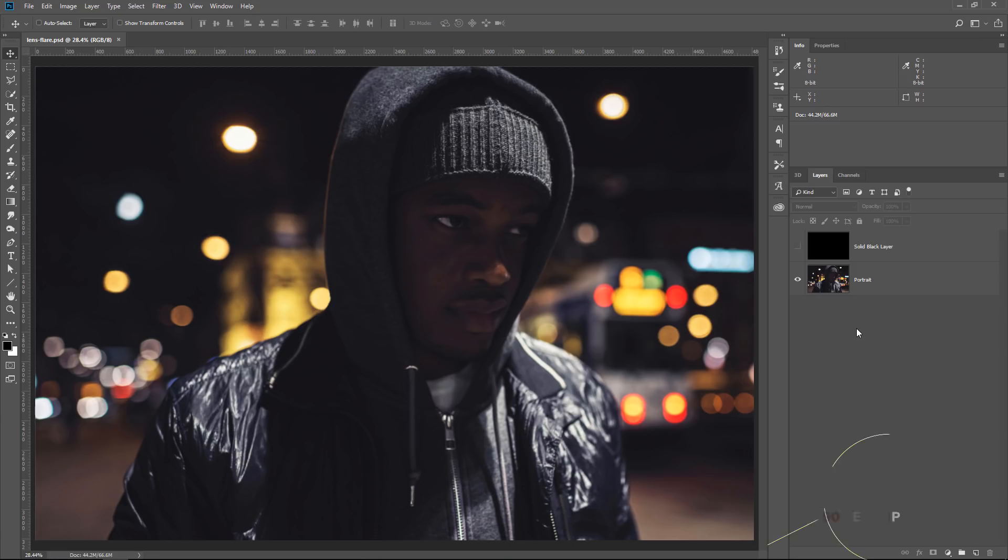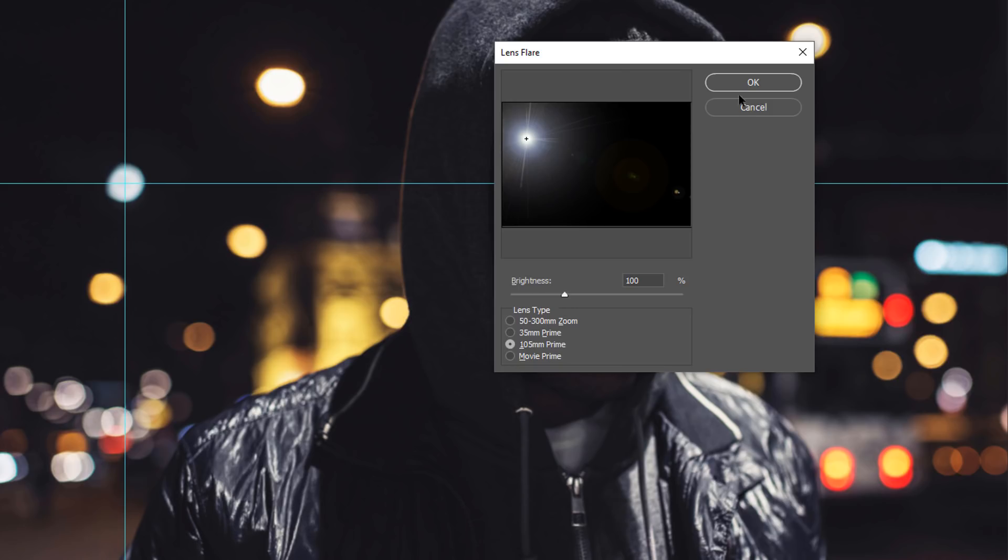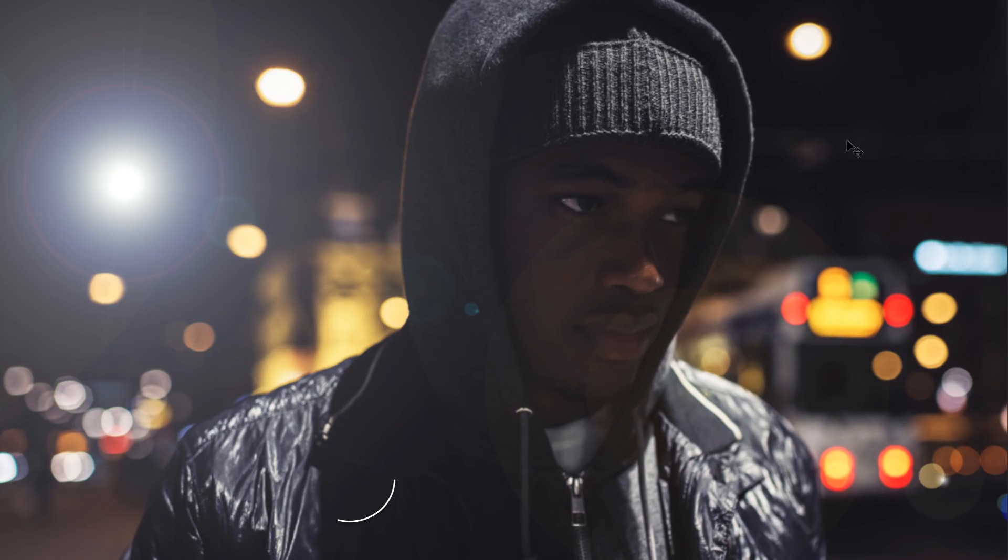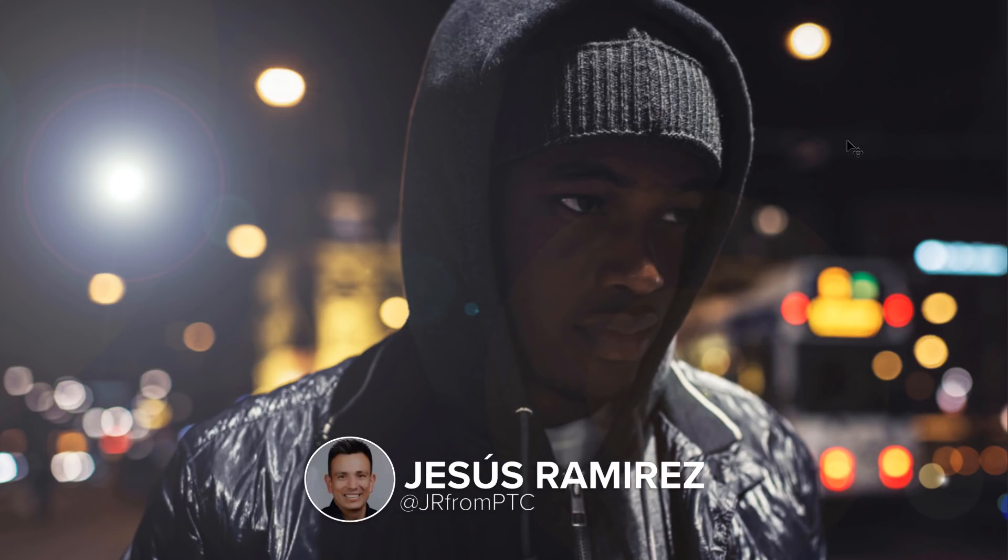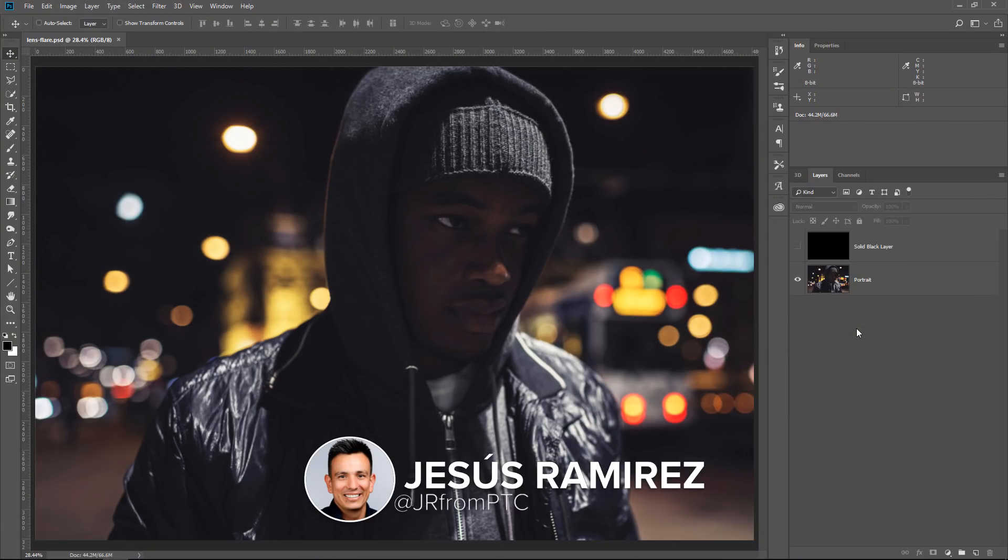In this 90-second Photoshop tip, I'm going to show you a secret option that will allow you to precisely place a lens flare in any photo. I'm Jesus Ramirez from the Photoshop Training Channel.